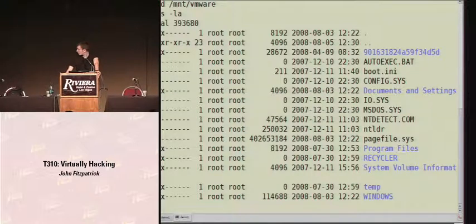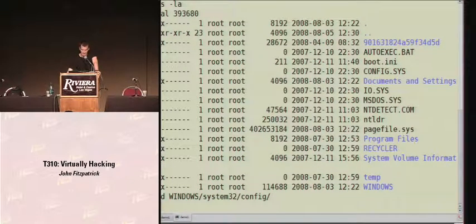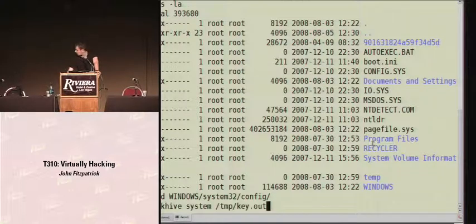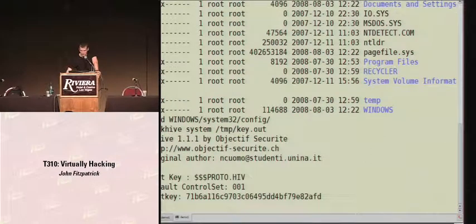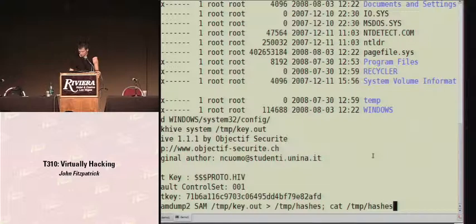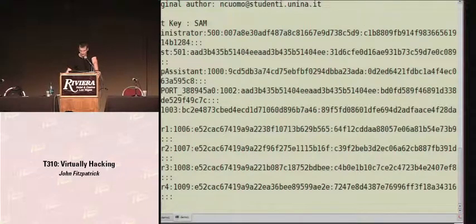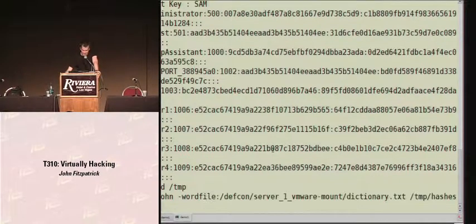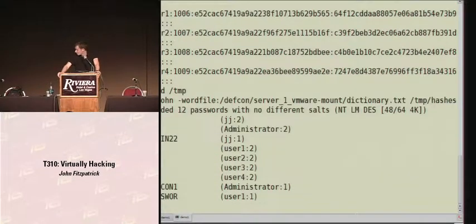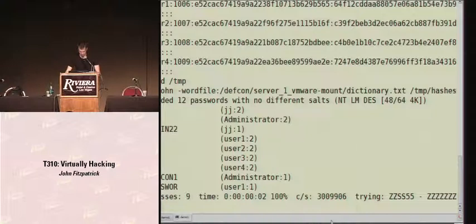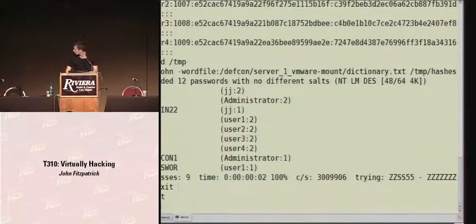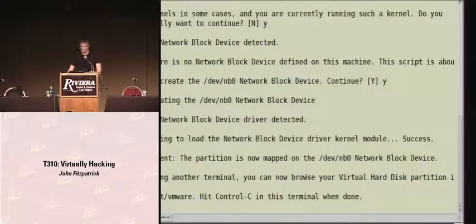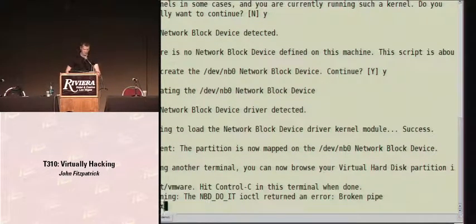From that, we can have a quick play. In this case, we'll jump into the system32/config directory, grab the syskey, and then pull out the password hashes. From there, it's nice and easy to run a tool like John the Ripper, and we can use that to crack all the passwords — which is done quite nicely there. In this case, we went for the passwords for the box, but we could have gone for any sensitive files.